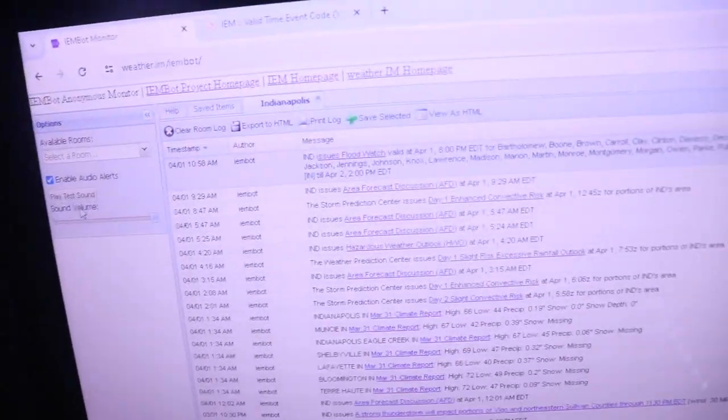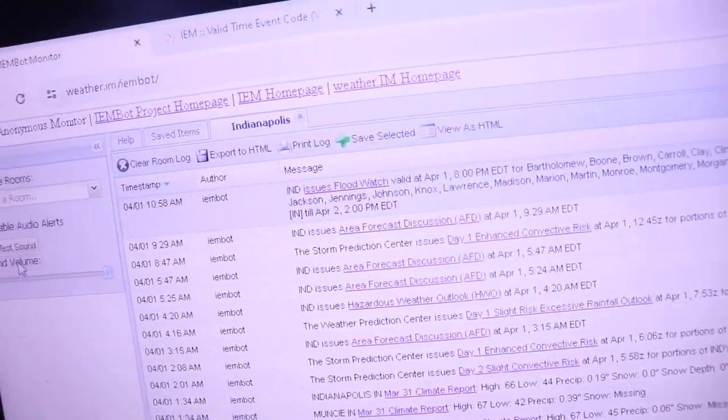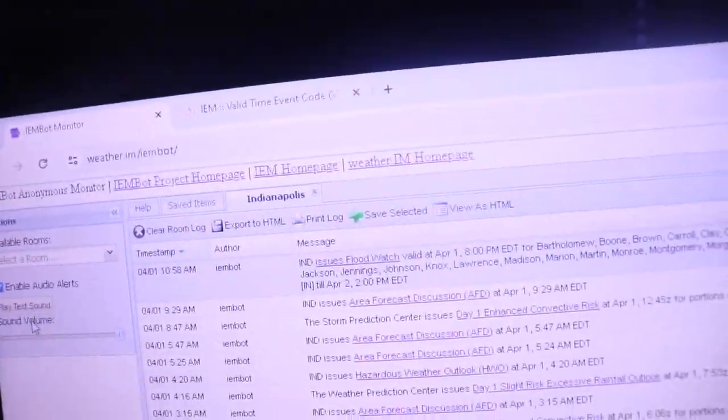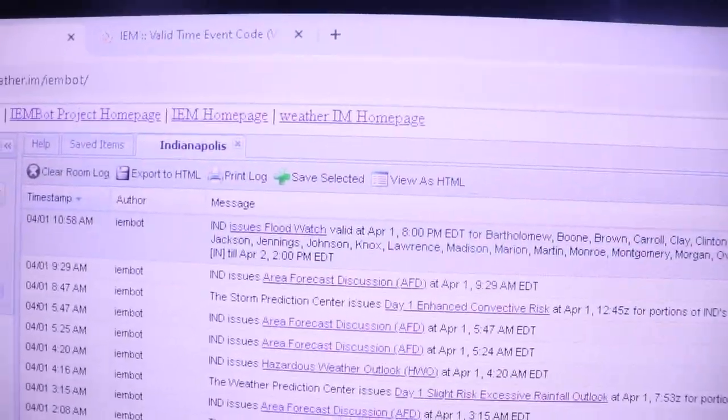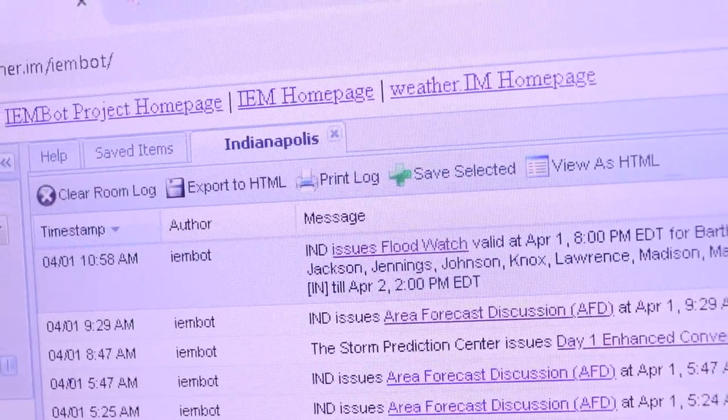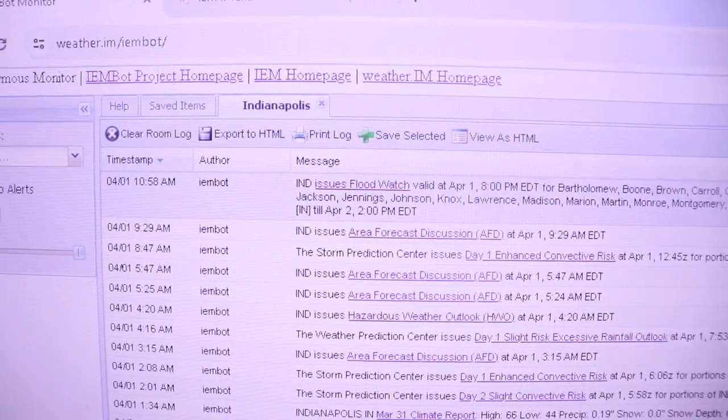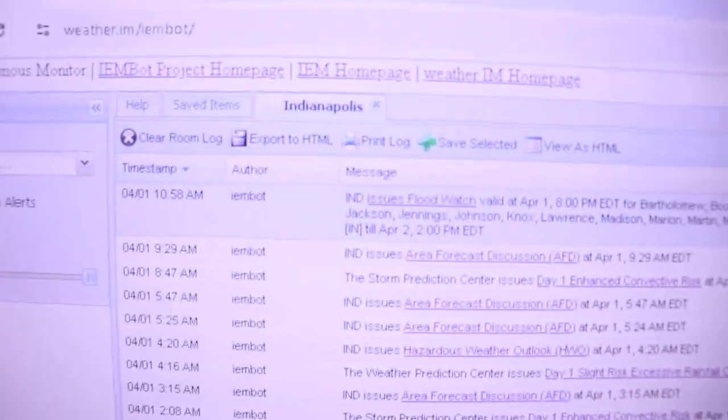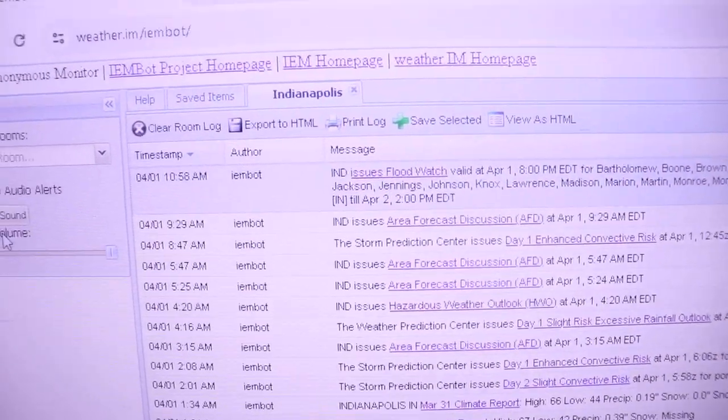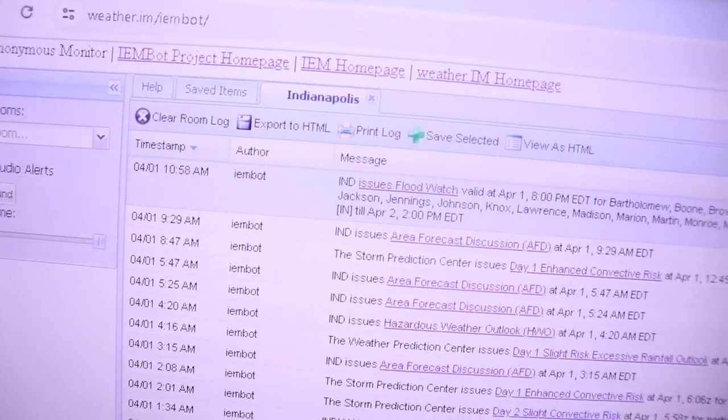Elsewhere across Indiana, it was cloudy. It was 45 at South Bend, 43 at Fort Wayne, and 48 at Lafayette. Terre Haute reported 54, Bloomington reported 57, and Evansville reported 71.